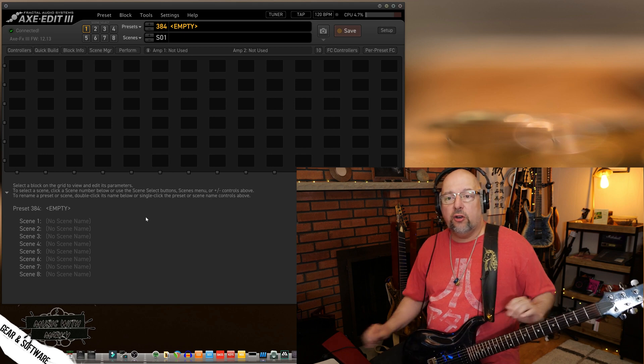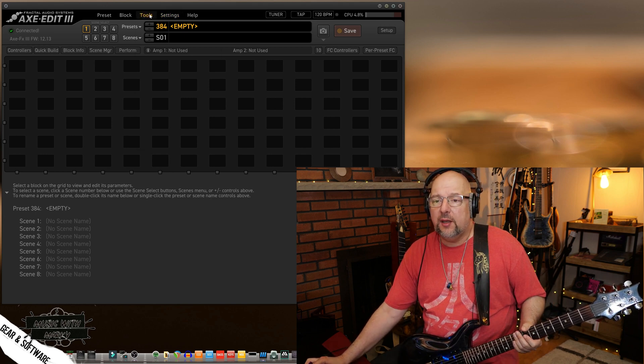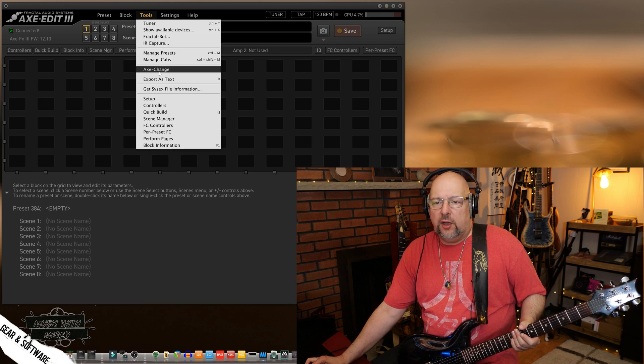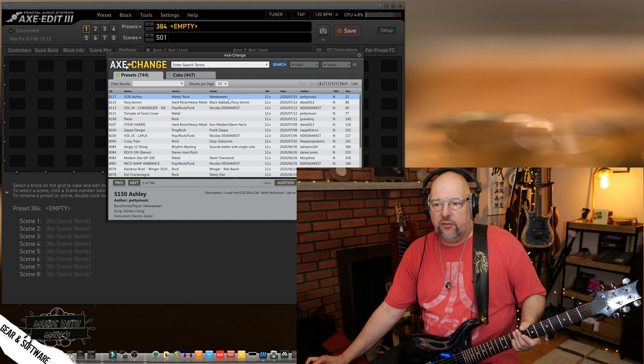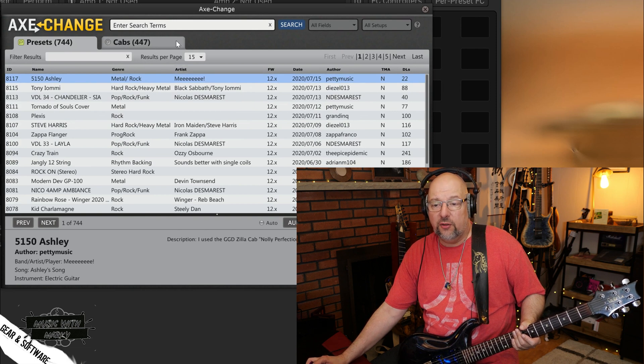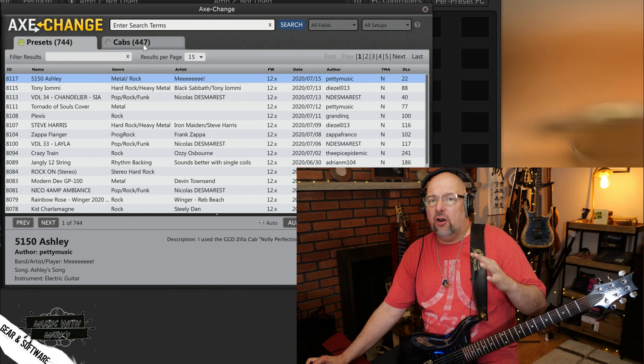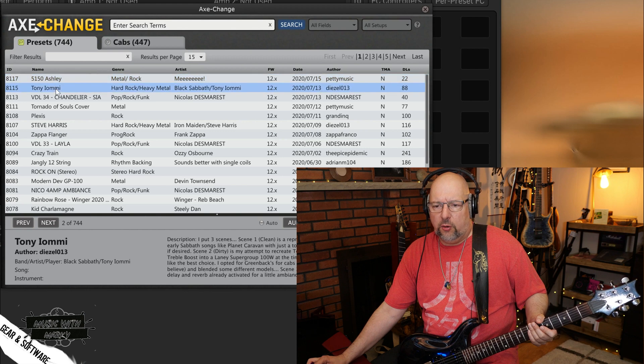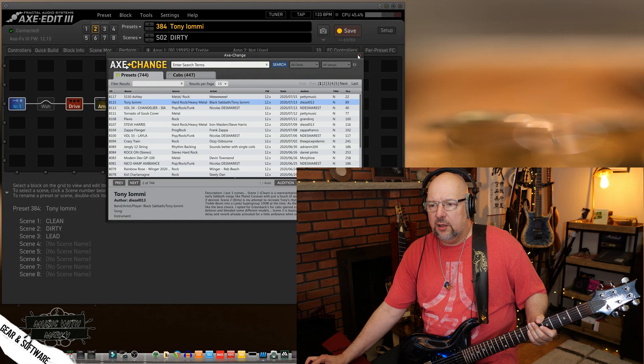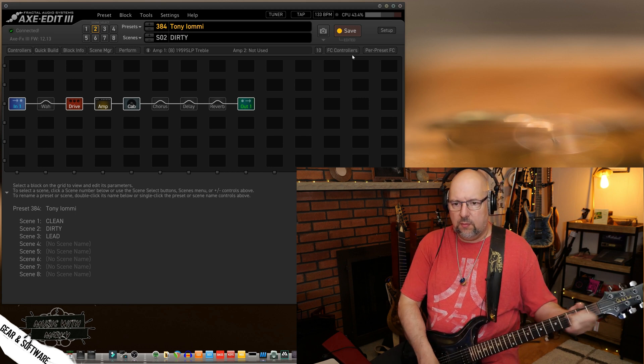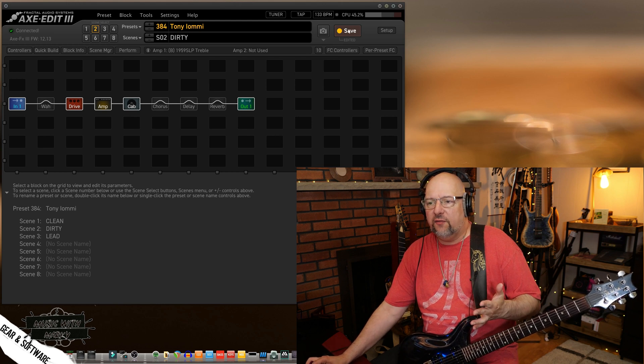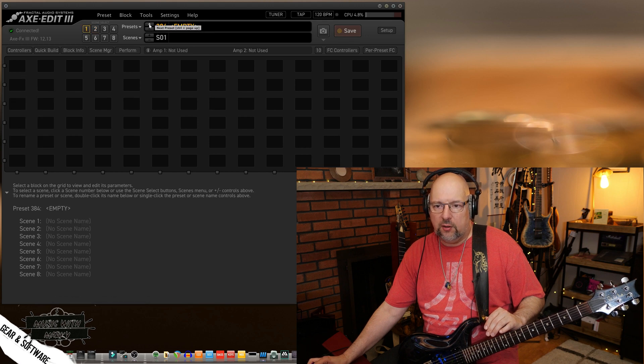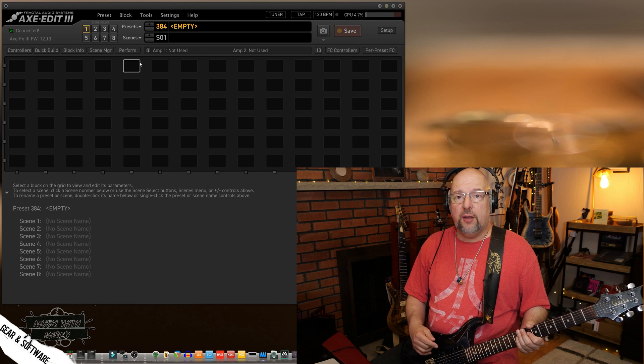Before we make the sound though, I want to show you one cool thing you can do if you want to try sounds that other people made that they're sharing on what's called the Axe Exchange. You can go over here, it's Axe Change, excuse me, and hit that and this is all the sounds that people are submitting. I've only got it set to show 15 per page, but there are, as you can see, 744 sounds and you can also get cabinets, cabinet IRs, that's a separate thing. I'm going to talk about that in a different lesson, but here if I just hit this Tony Iommi sound, I just double click it and it loads right up. So I can save that if I want over here if I happen to load somebody else's sound that I really like, but we're not going to do that.